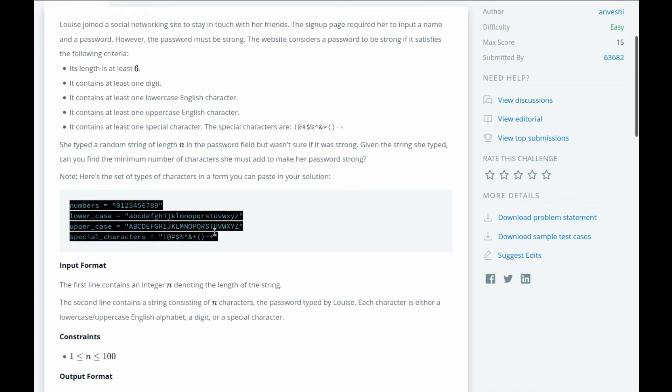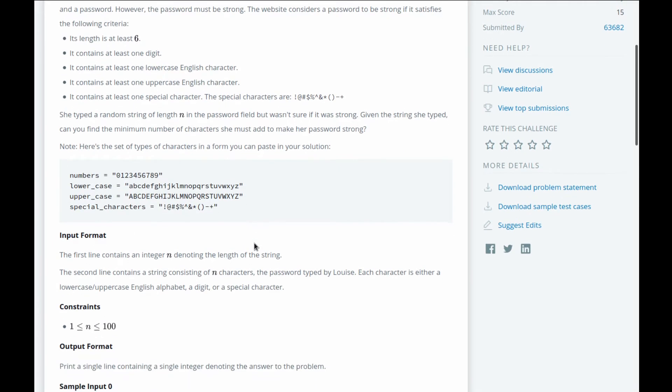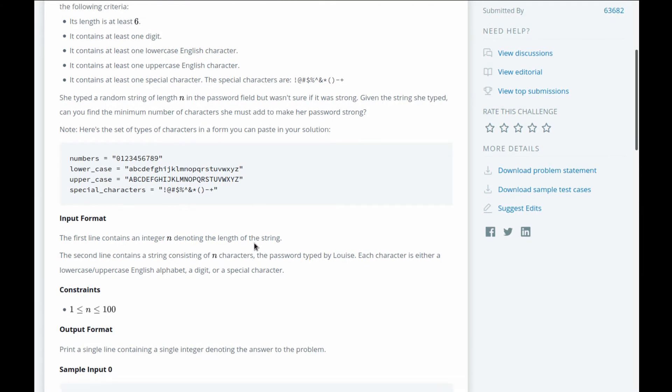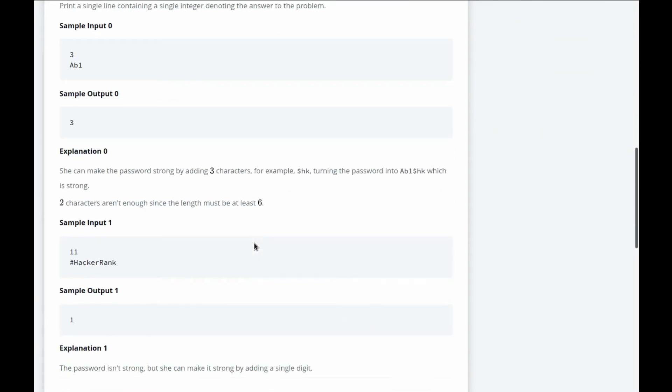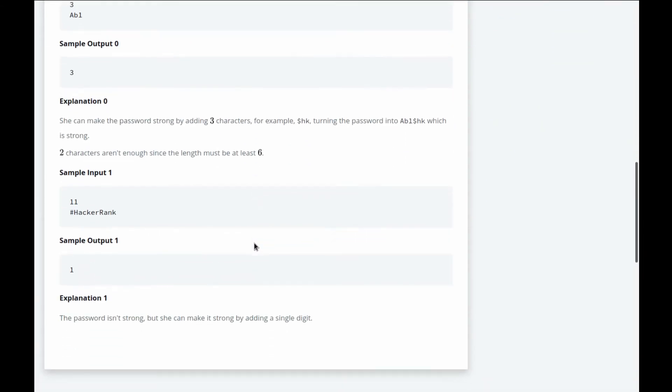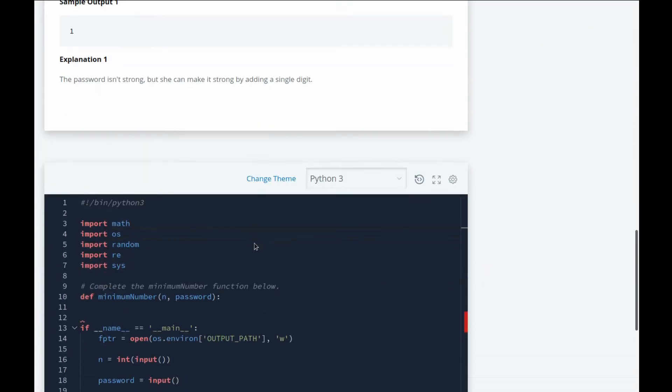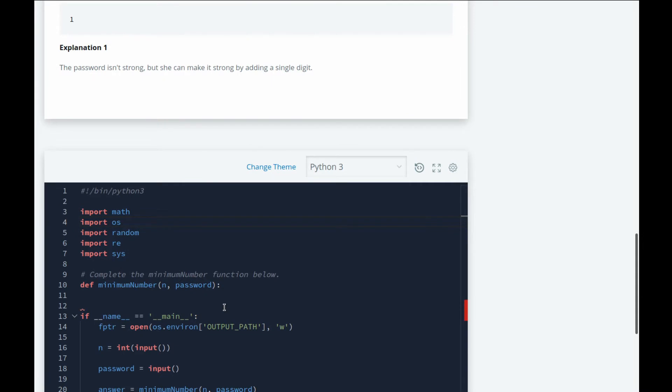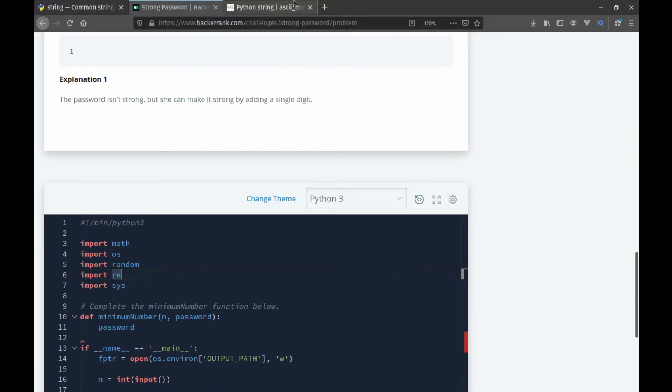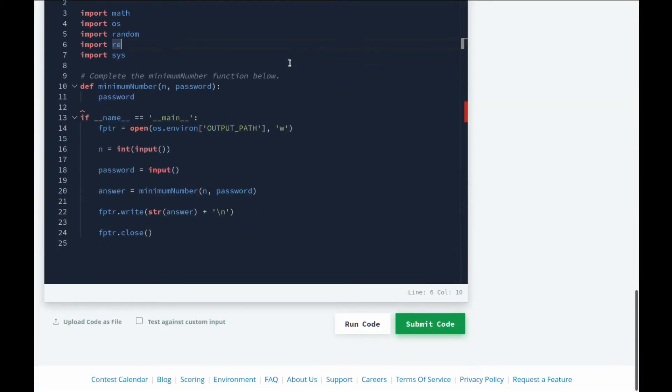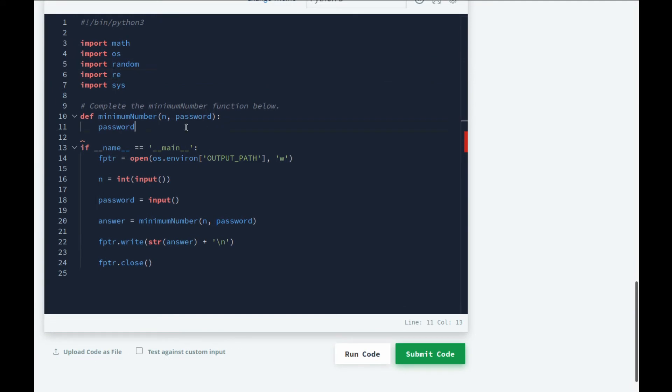The point of doing these videos is not only to show you guys how to solve these questions, but also to explore the power of Python. Let's get into it. By the way, side note, they've given us these strings that we can copy and paste, but you'll see we don't need these.